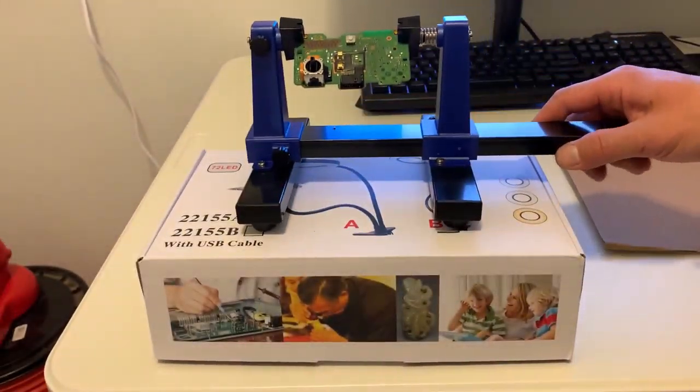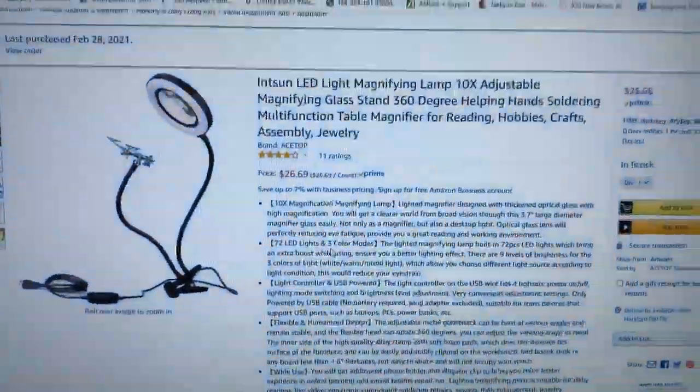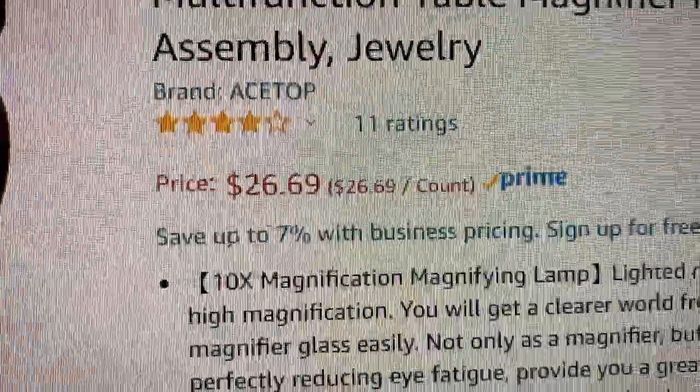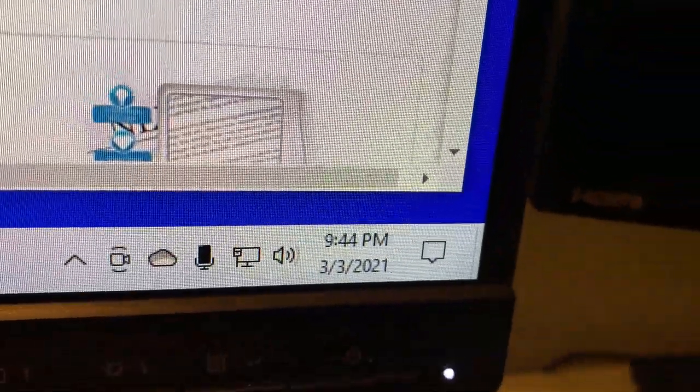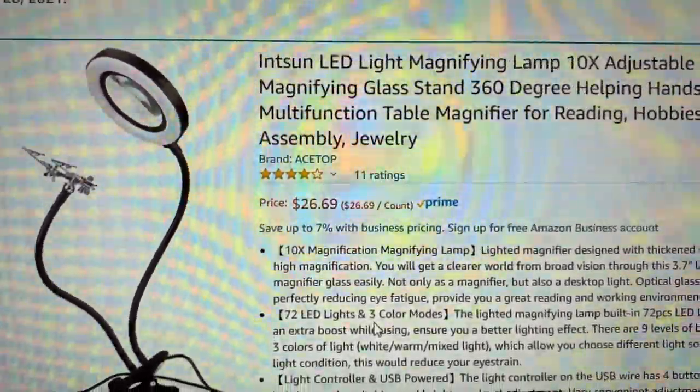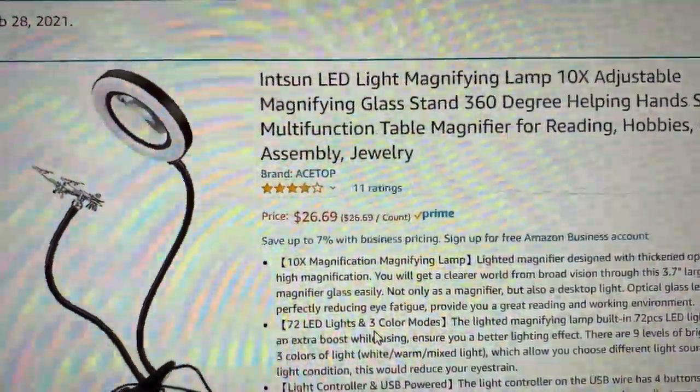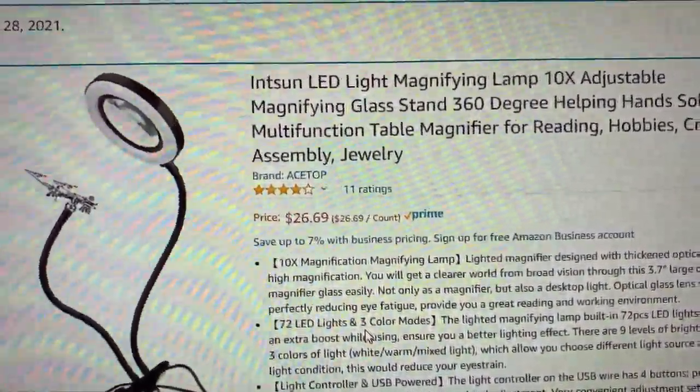I need to see better, so I bought this thing. This is my screen, and this is the price right now. Today is March 3rd, and the price is $26.69. When I bought it, it was just like $27 and one cent or something like that.